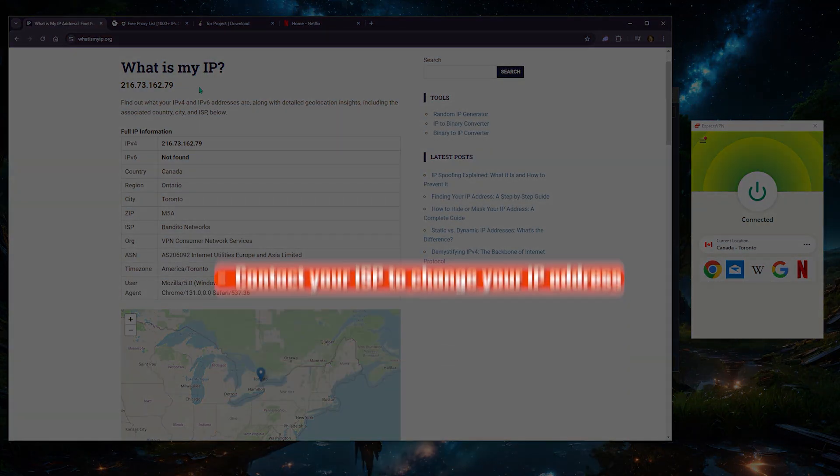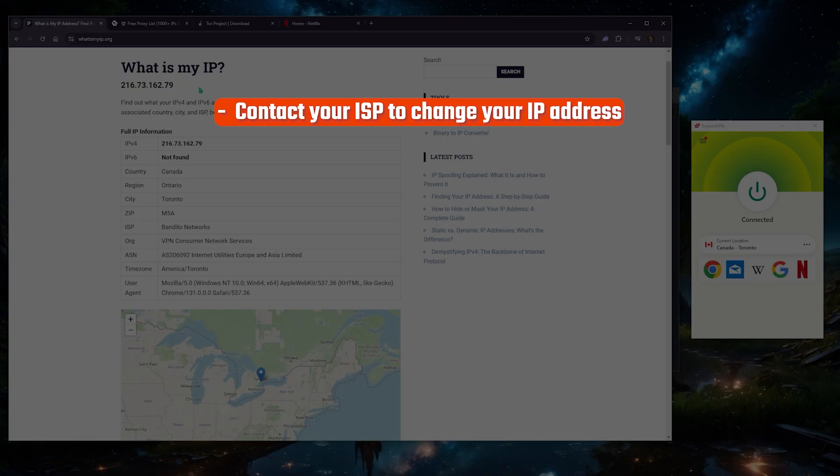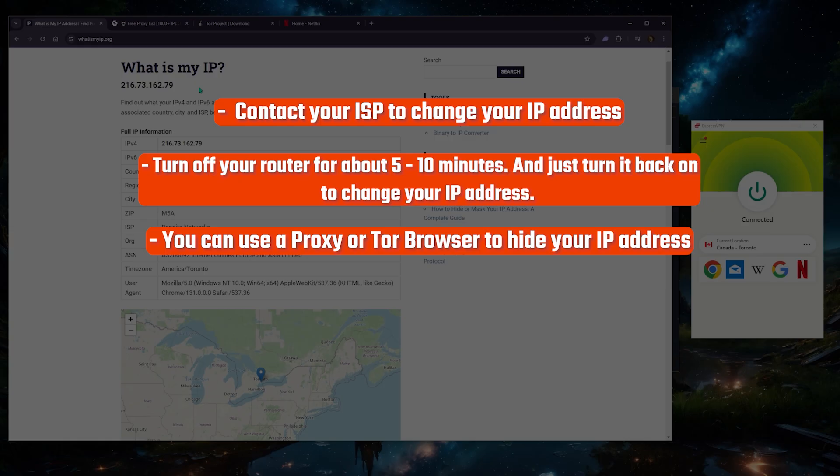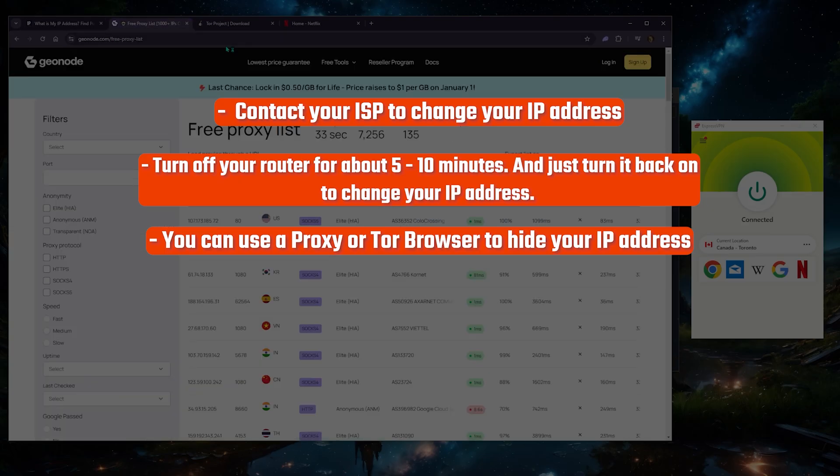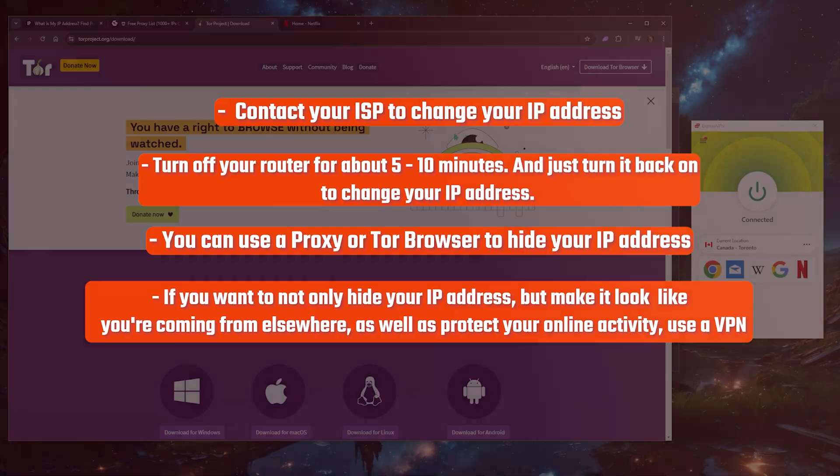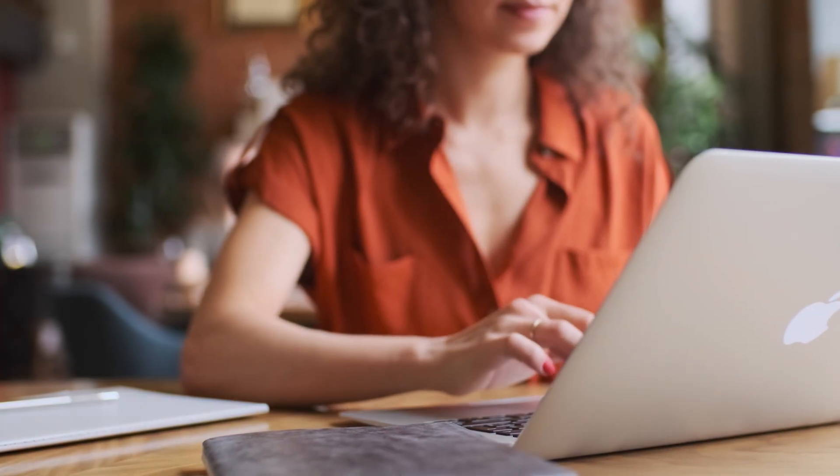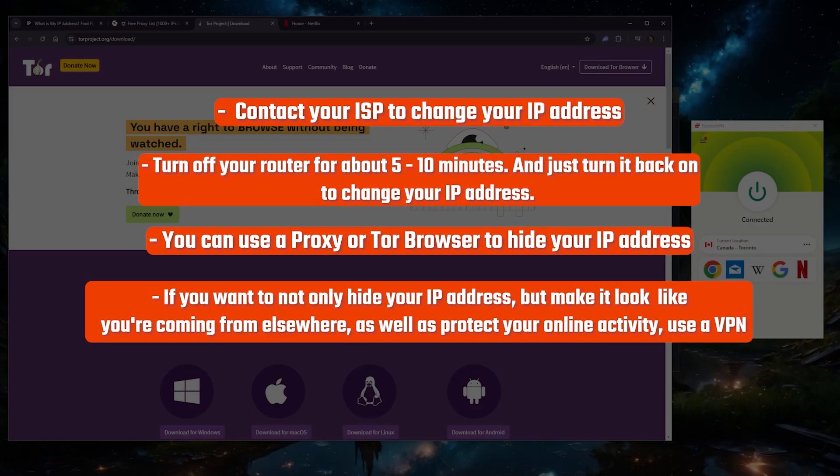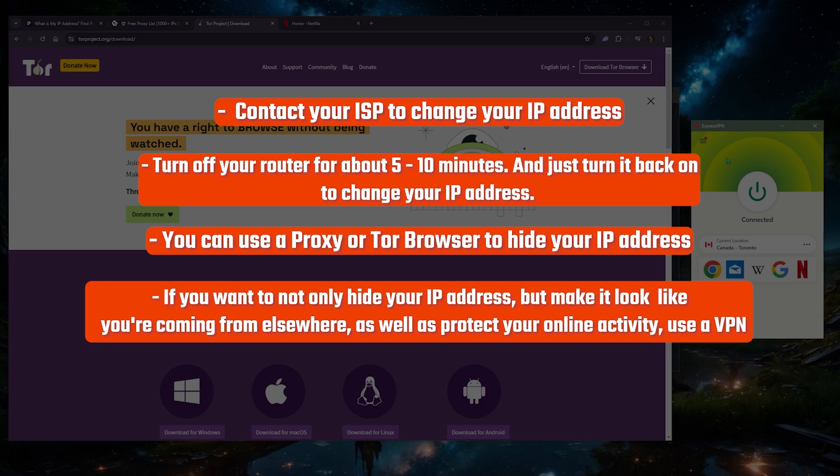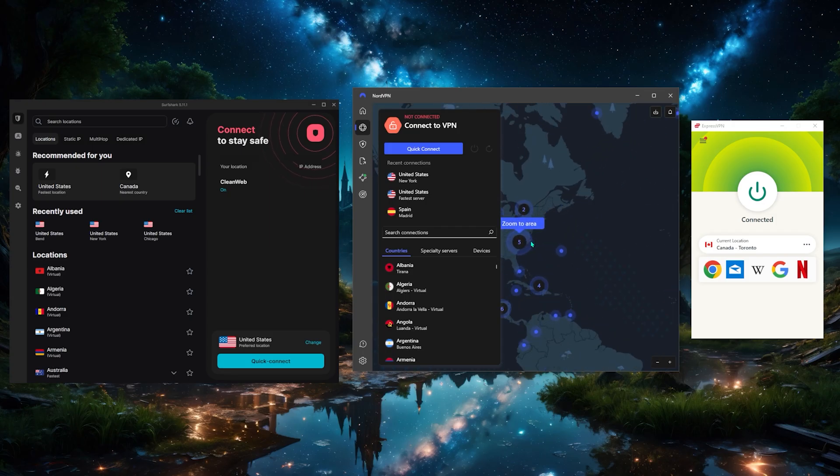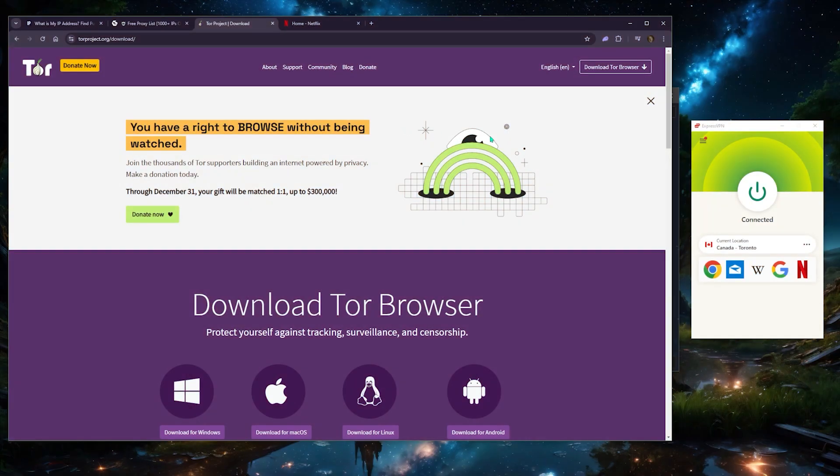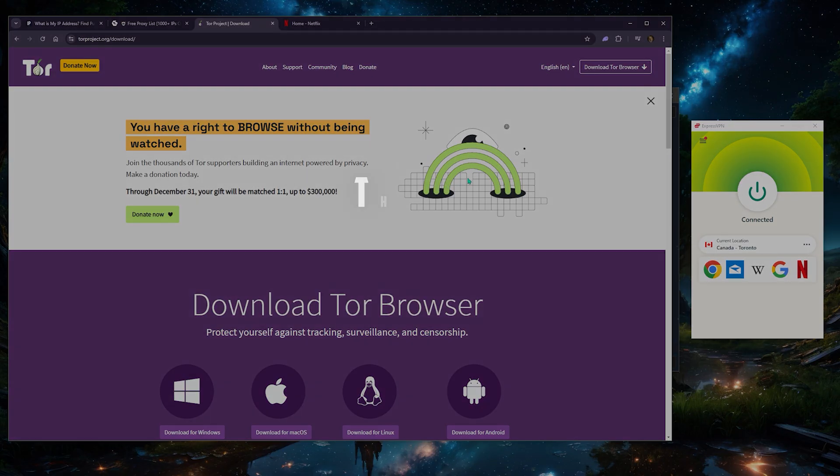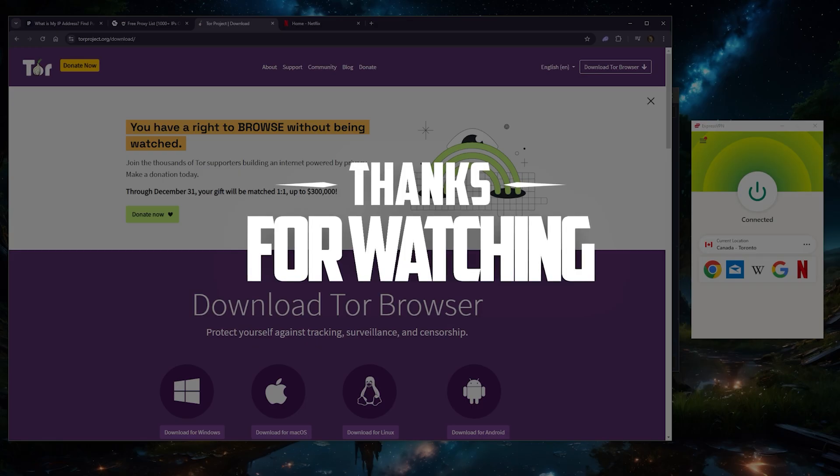So just a little bit of a recap: you can contact your ISP to change your IP address, and you can also turn off your router for about five to ten minutes—that's the second method—and just turn it back on and that'll change your IP address. If you want to hide your IP address, you can use a proxy or the Tor Browser. And if you want to not only hide your IP address but make it look like you're coming from elsewhere, as well as protect your online activity—whether you're browsing or torrenting or streaming—your ISP and no one else essentially will be able to see what you're doing online, including the VPN itself. I chose these three VPNs because they don't collect your information, so you don't have to worry about that. So yeah, it really is up to you whether you want to go with a VPN or some other tool to change or hide your IP address. Hopefully this was helpful to you guys, and if you have any questions, feel free to drop them below. I'll see you in the next one—have a wonderful day.